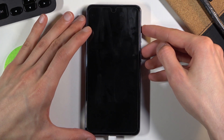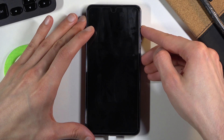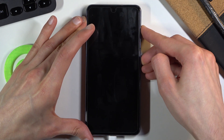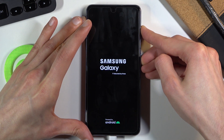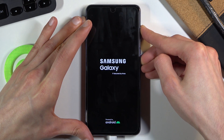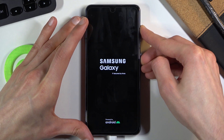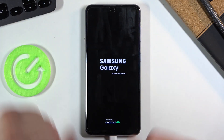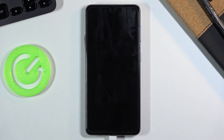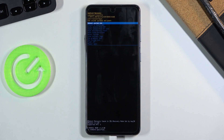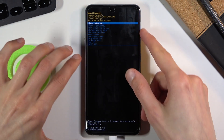Once it's connected, hold the power key and volume up both at the same time. Once you see the Galaxy logo you can let go, and this will take you to the recovery mode.